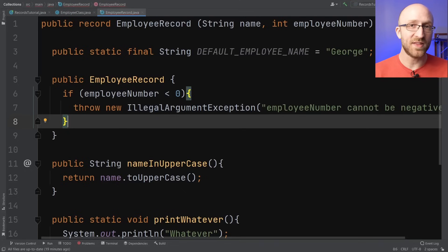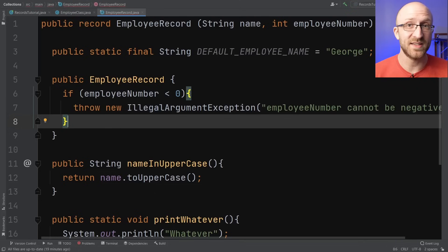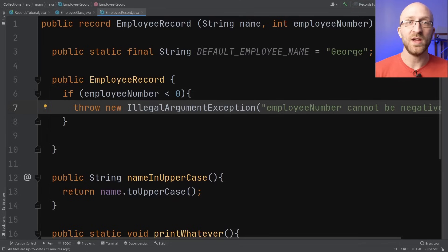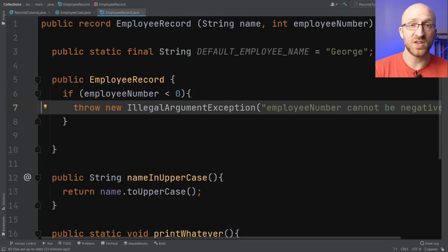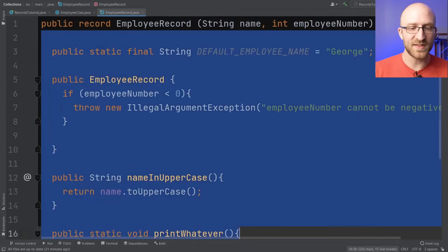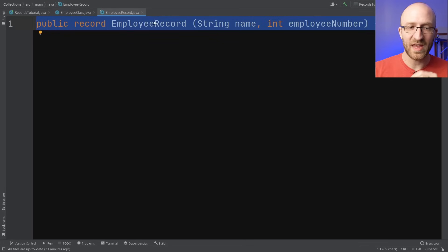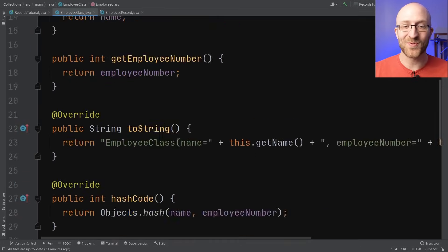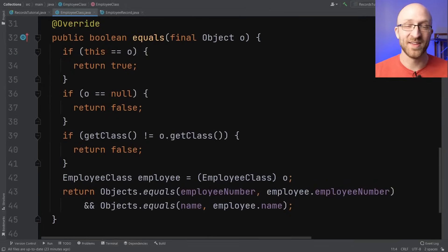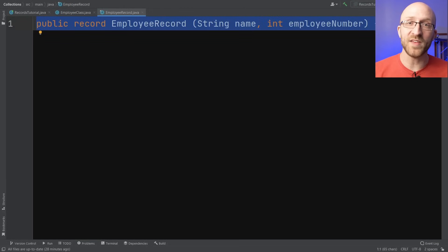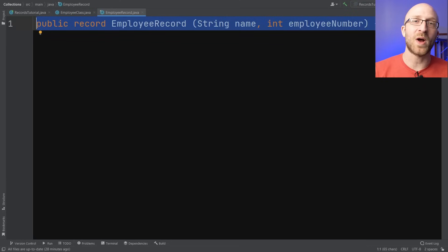The ability to create a compact constructor really illustrates why records exist. Records are a super simple and fast way to create a class that just holds data — something we have to use all the time in the Java world. Just this one line is all we needed for a full-featured data-holding class, which is a whole lot better than writing out all that boilerplate to do exactly the same thing. If you enjoyed this video please leave a like, subscribe for more Java tutorials, and check out the full Java course in the description. Thank you for watching!